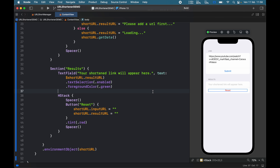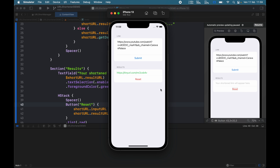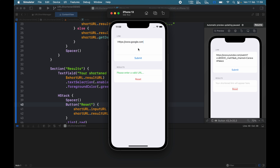Now we go ahead and run the app. As soon as it runs, you'll notice there's a link ready to be submitted to test the application. Tap Submit and you'll get a TinyURL down in the results section. Click Reset and it empties everything. Try submitting with an empty field and it says 'please add a URL first'. Type in something random and it says 'please enter a valid URL'. Type in a valid URL like https://www.google.com/epic-cats, submit, and it provides a TinyURL for that link. That's all I wanted to cover in today's lesson — thanks for watching and I'll see you in the next video.